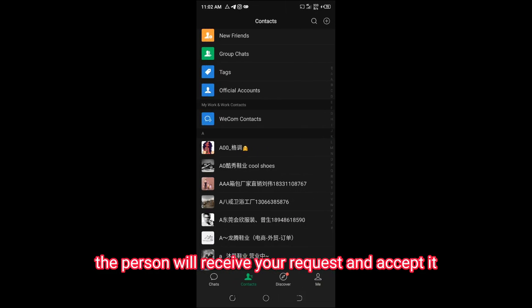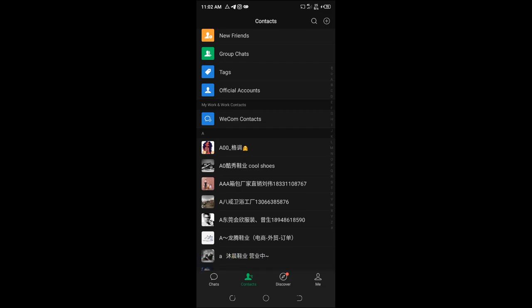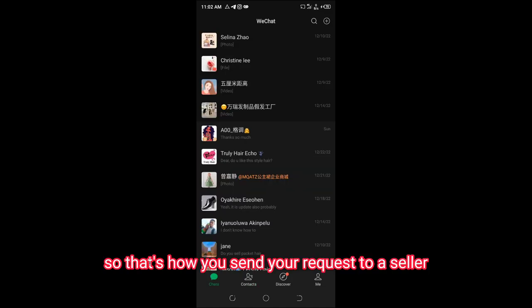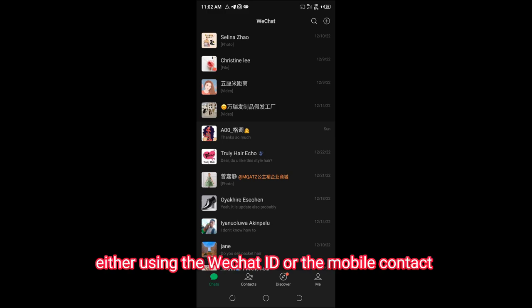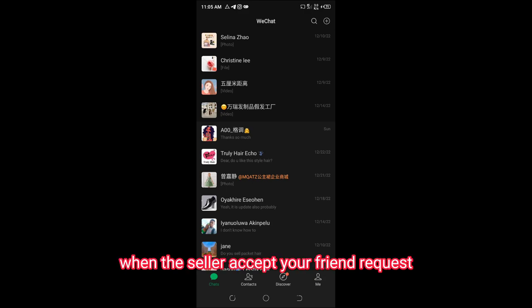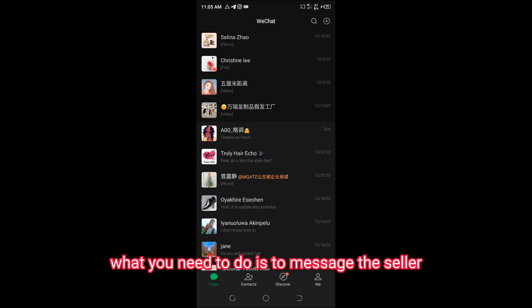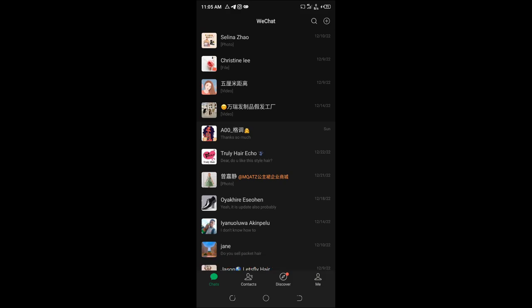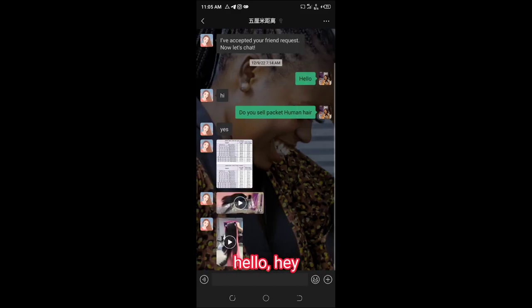Once you send the friend request, the person will receive your request and accept it. That's how you send the request to a seller, either using the WeChat ID or the mobile contact. When the seller accepts the friend request, message the seller.